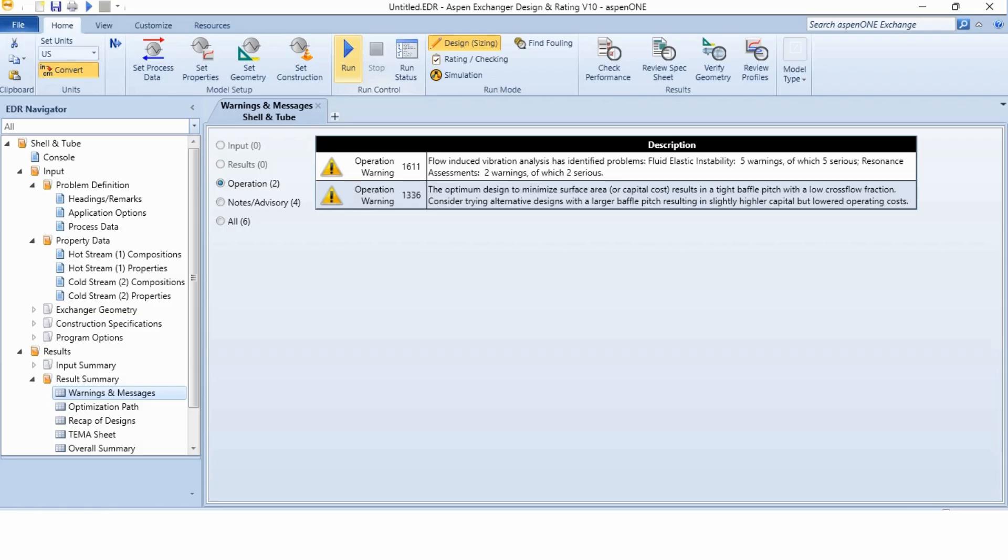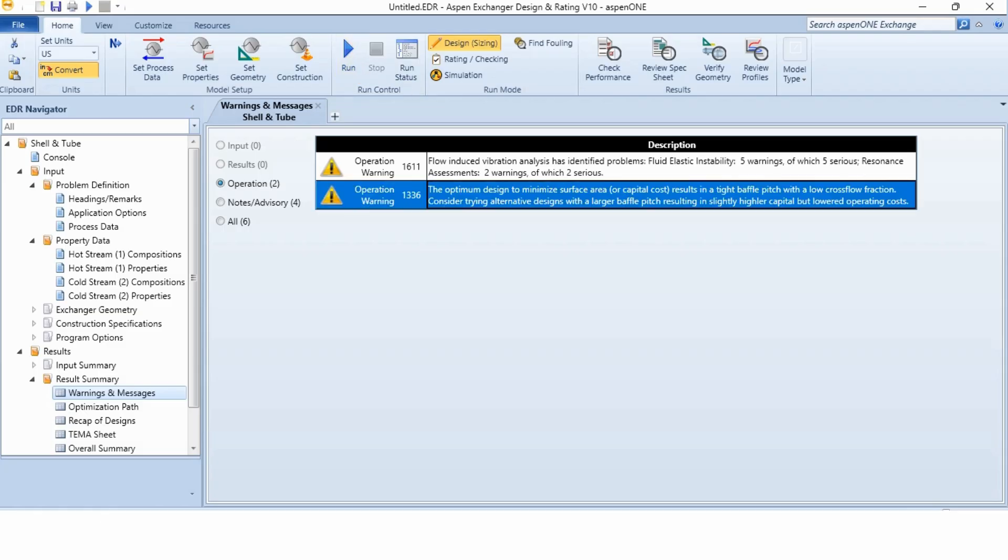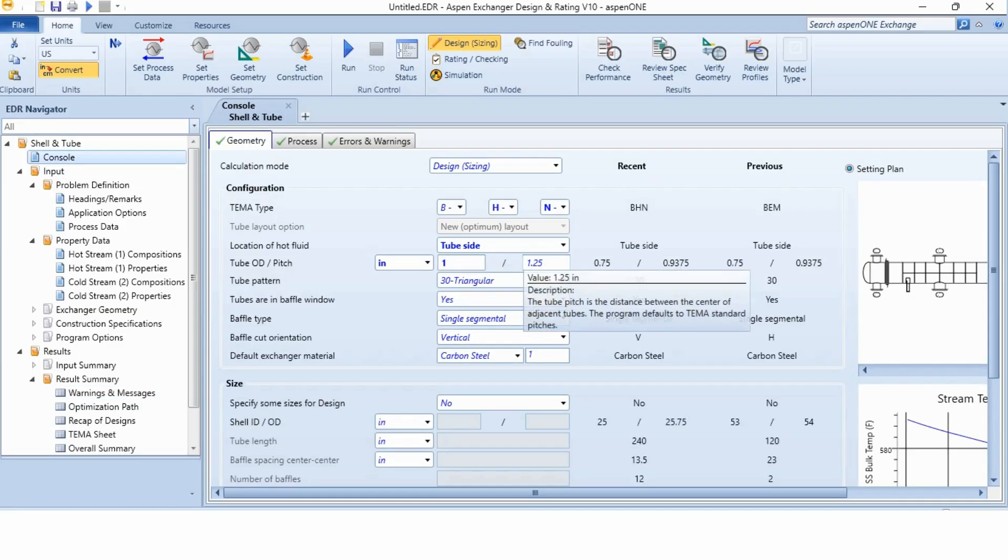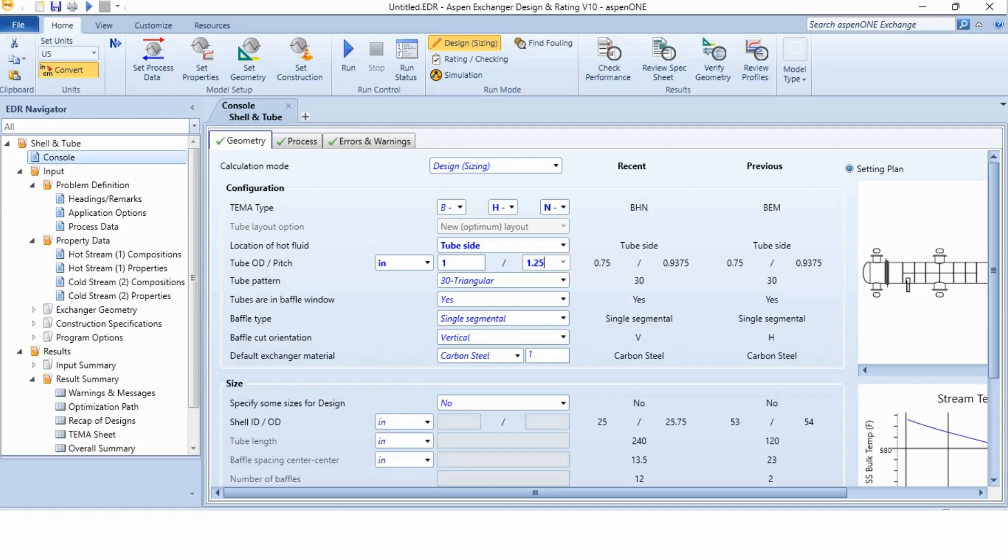Now, the results have no issues but there are still warnings which are involved in the system. So, again, we have to make some changes. The changes which I am proposing here that you change the tube OD and pitch from 0.75 and 0.9375 to 1 and 1.25 respectively. Obviously, the unit is inches.